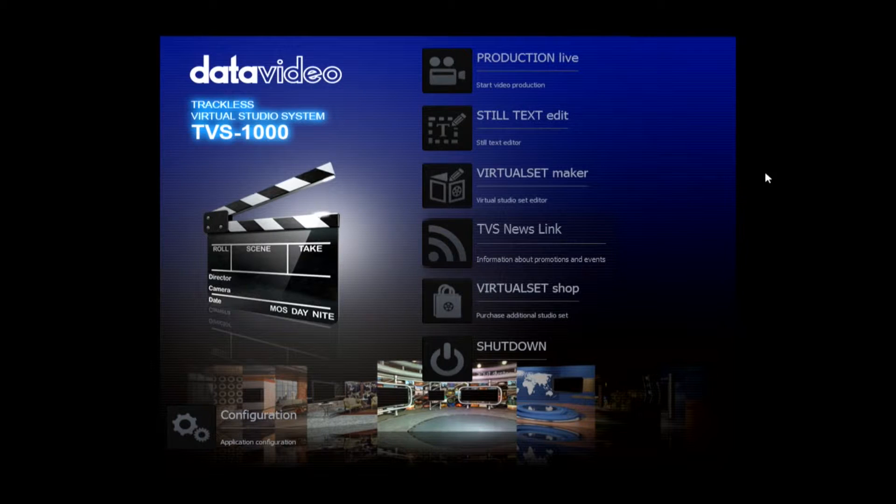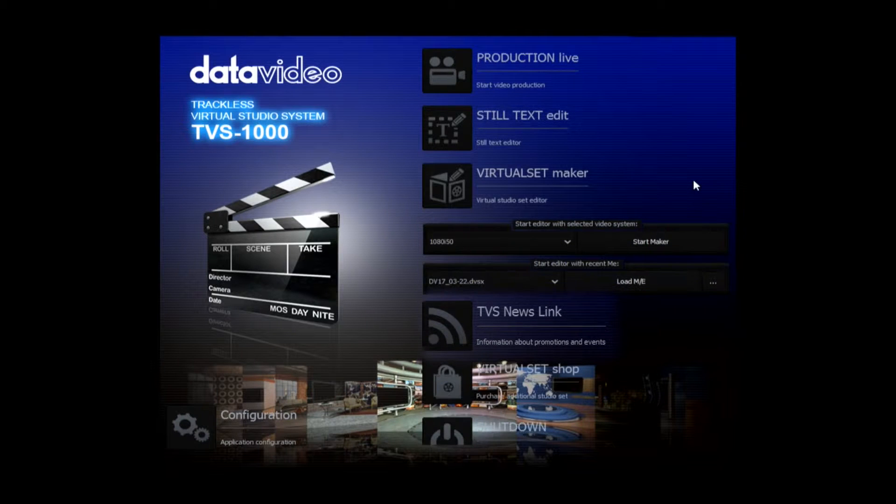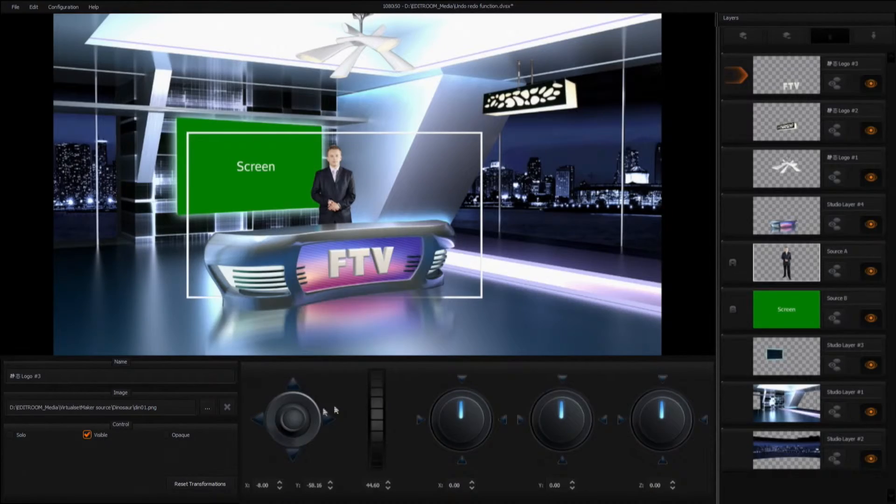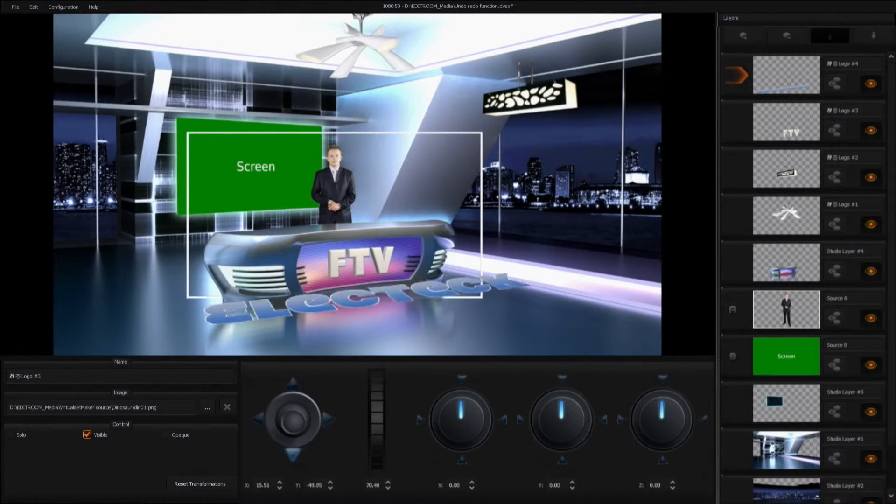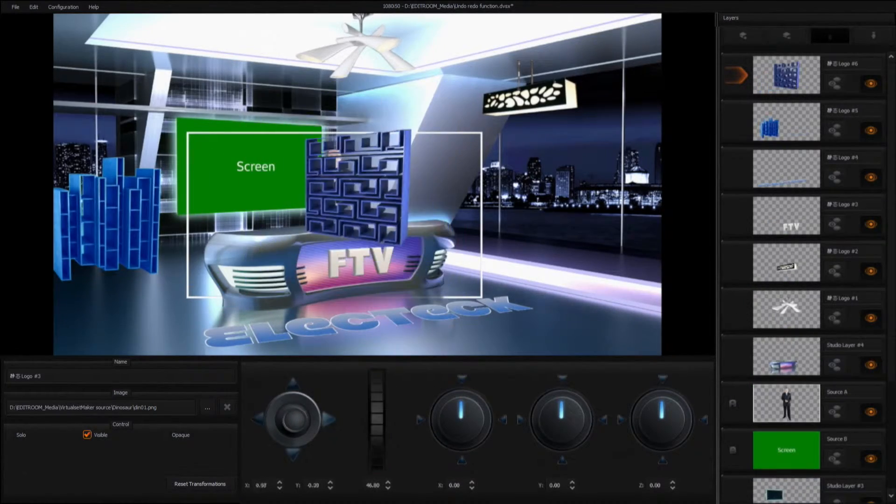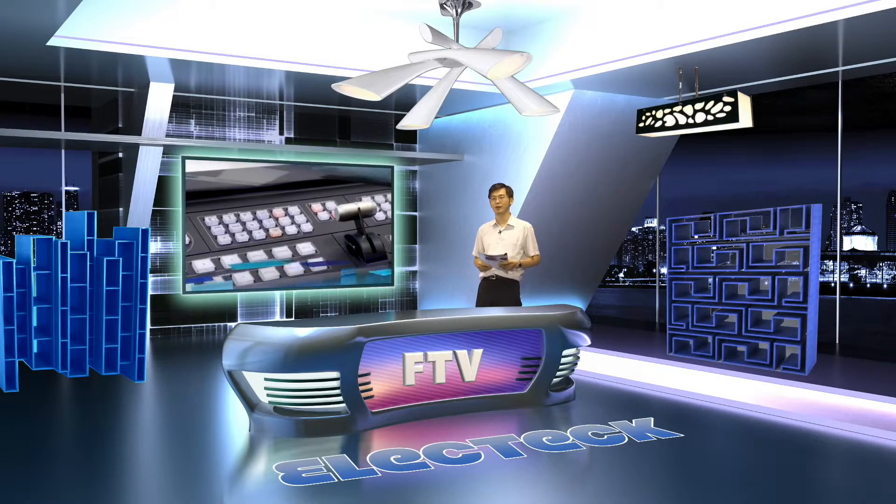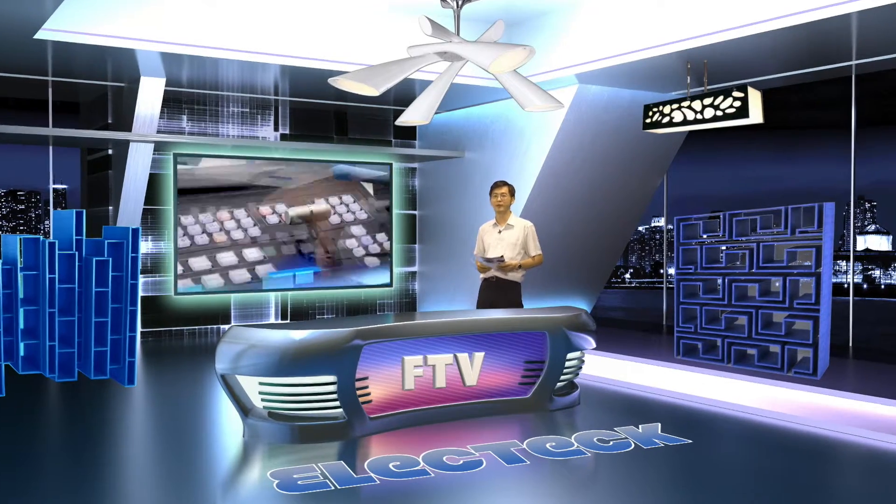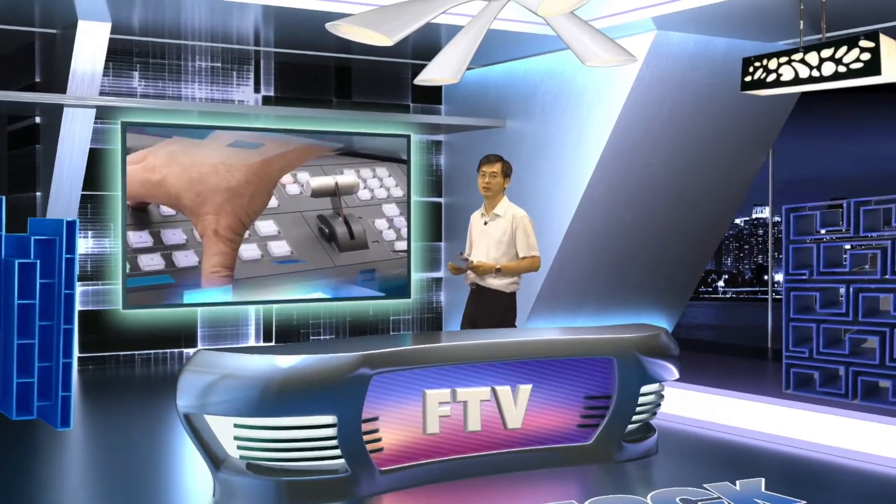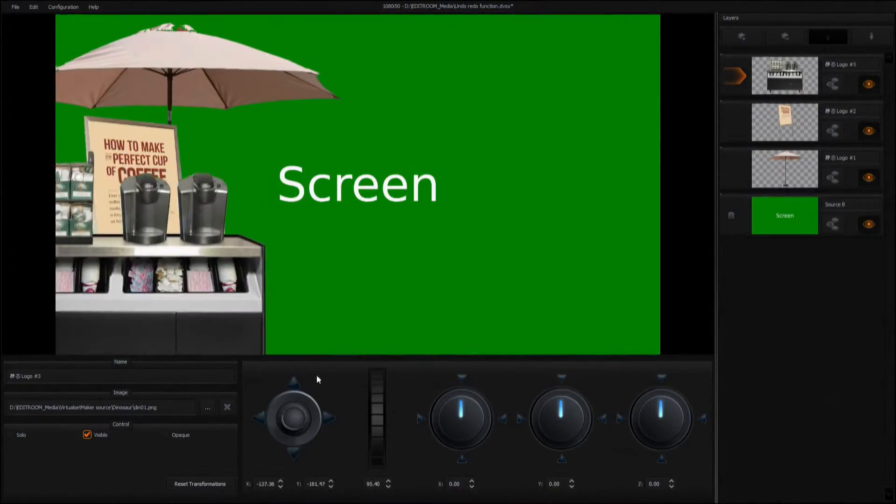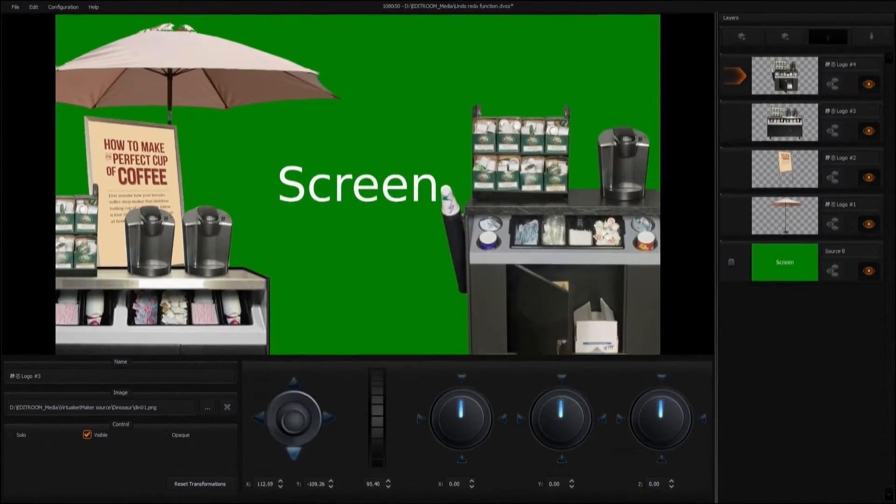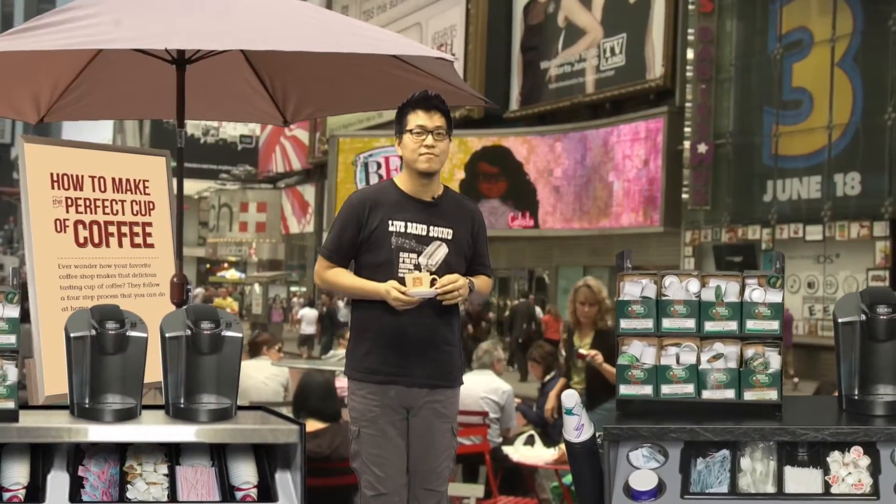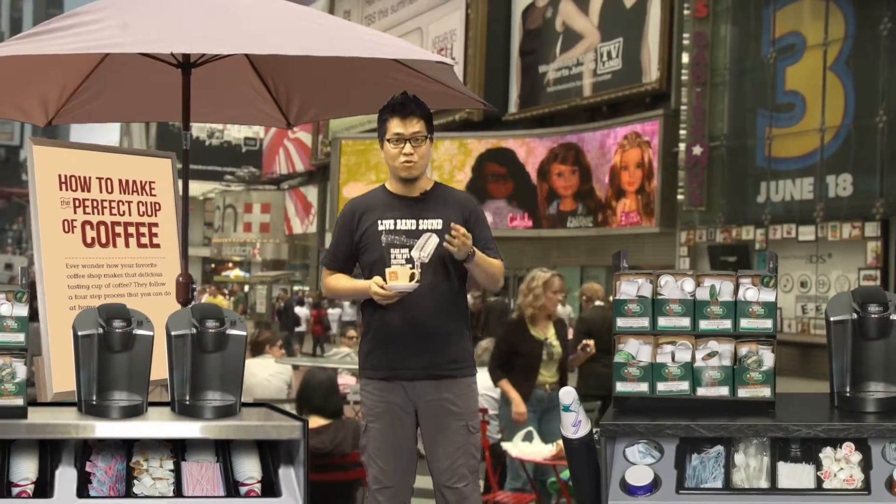The system's built-in virtual set maker is very easy to use. You can familiarize yourself with the software within 10 minutes. The virtual background can be customized to four major layer types, including the on-screen talent, a video wall, virtual objects, and graphic background.